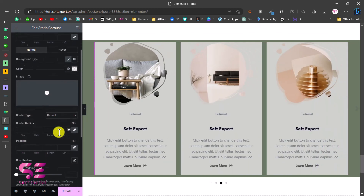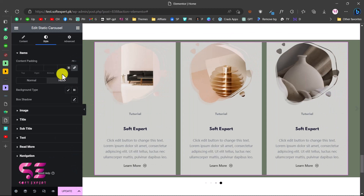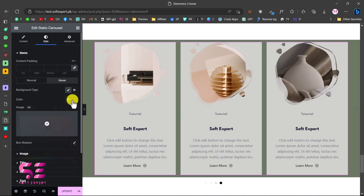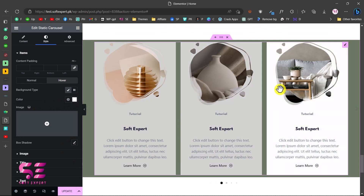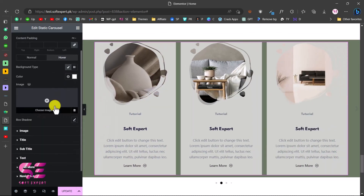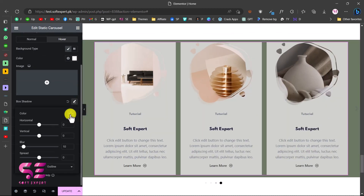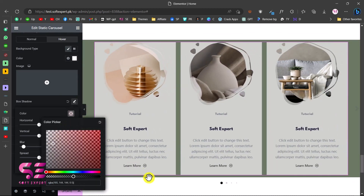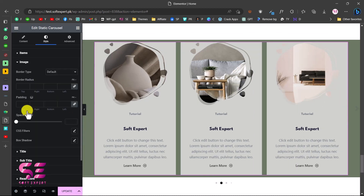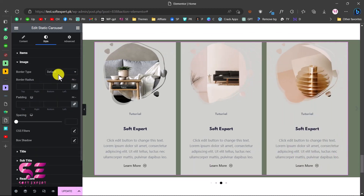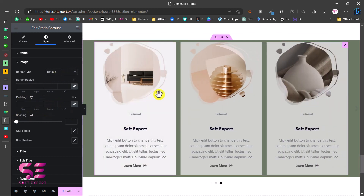You can also change the hover color - choose a color and notice the change on hover. You can even display an image on hover. Box Shadow lets you add shadow to the items - choose a color and you'll notice the shadow. Under Image you can change the style of the image by adding border, border radius, padding, and spacing. We have a mask enabled so let's leave it. You can also add a CSS filter.